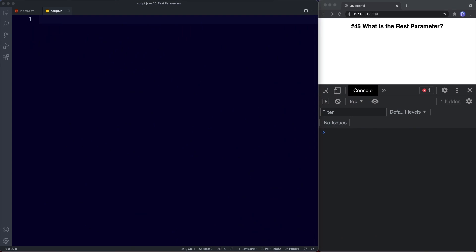Welcome back to lesson 45. In this lesson we're going to learn all about the rest parameter. The rest parameter uses the same syntax as the spread operator that we learned about in the previous lesson. However, JavaScript is smart enough to know based upon how and where we use it whether it's a spread operator or a rest parameter.